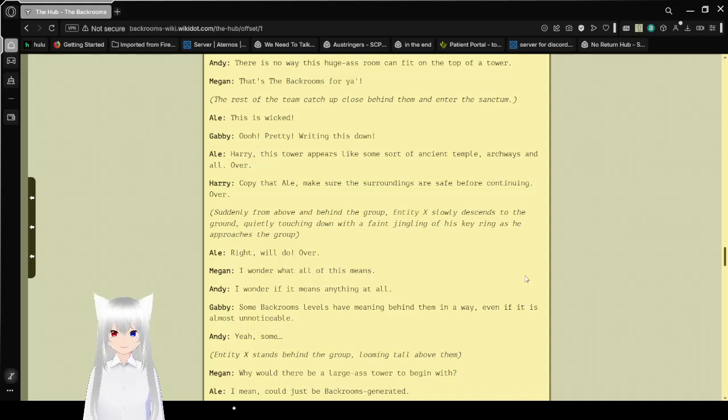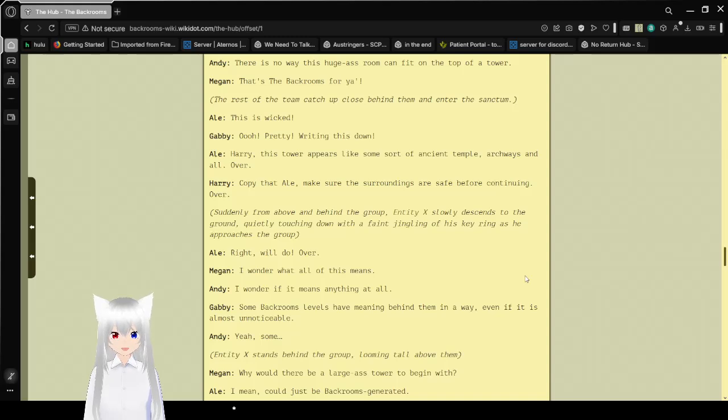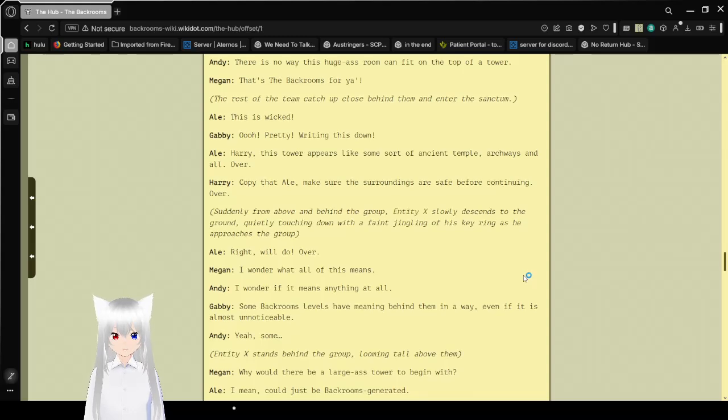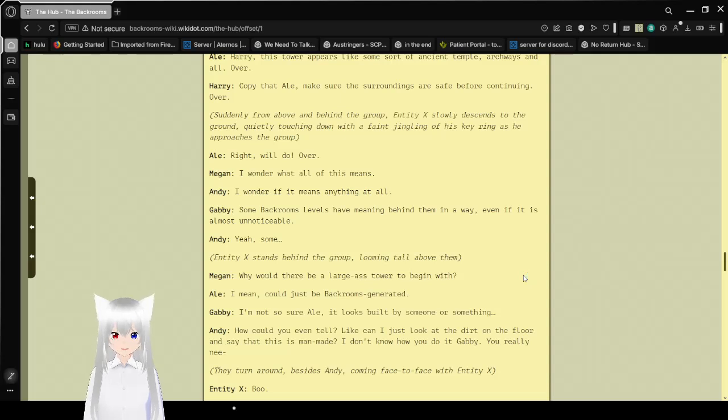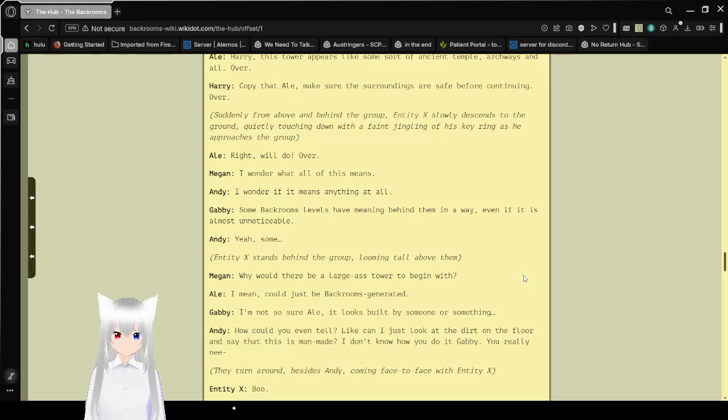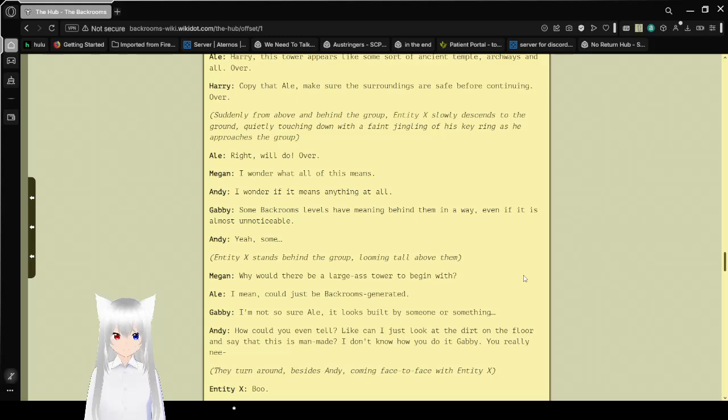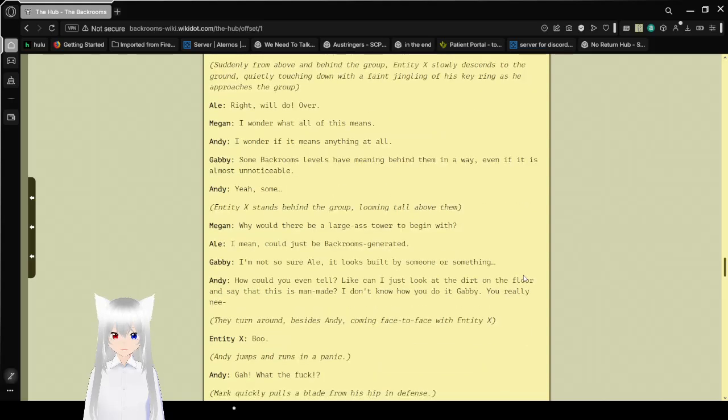There is no way this huge room can fit on top of a tower. That's the back rooms for ya! The rest of the team catch up close behind and enter the sanctum. This is wicked! Pretty! You're writing this down. Harry, this tower feels like some sort of ancient temple. Archways all over. Copy that. Make sure the surroundings are safe before continuing. Over. From above and behind the group, Entity X slowly descends to the ground, the faint jingling of his keyring as he approaches the group. I wonder what all of this means. Some back rooms have meaning behind them in a way, even if it is almost unnoticeable.